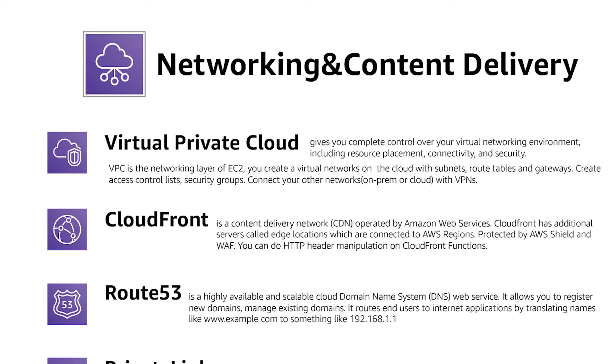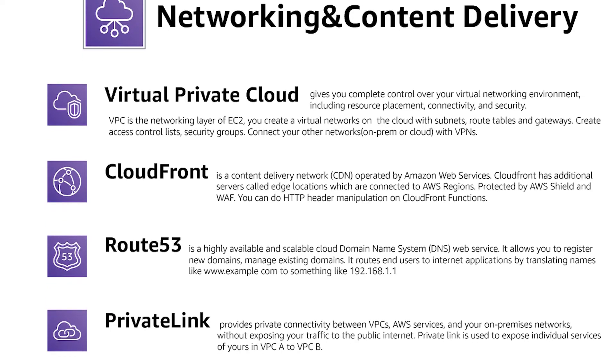VPC is your network on the cloud. Create your network subnets and then you can put service inside and you can connect your virtual networks to your real networks.